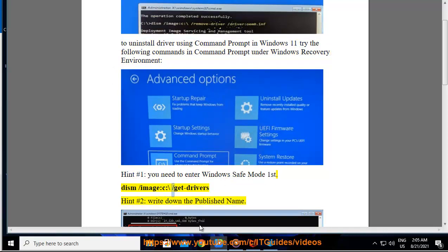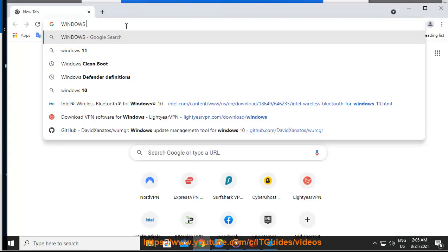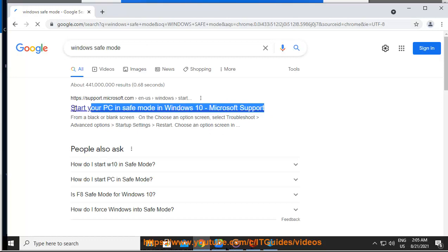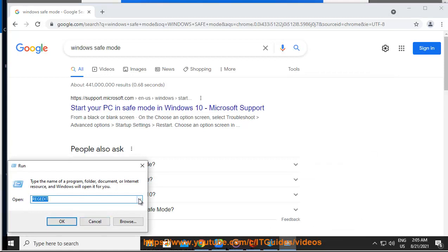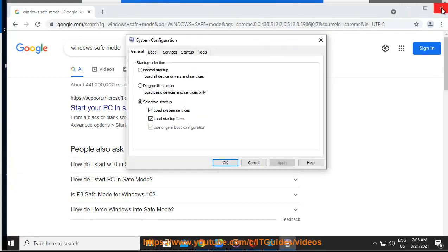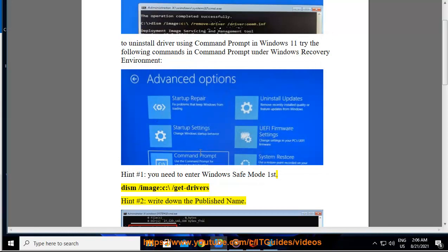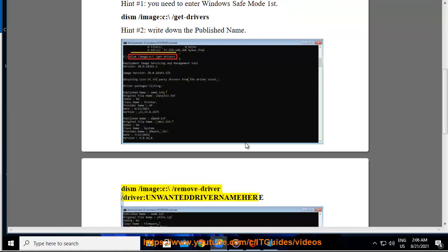First, run: dism /image:C:\ /get-drivers — then write down the published name of the unwanted driver. Next, run: dism /image:C:\ /remove-driver /driver:[unwanted driver name here] to remove it.